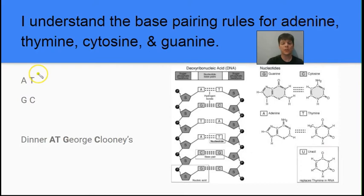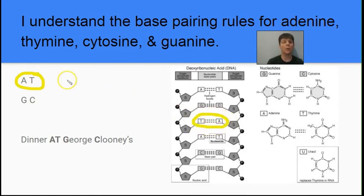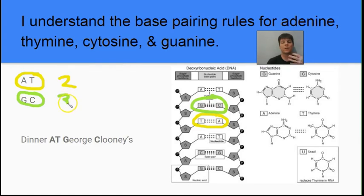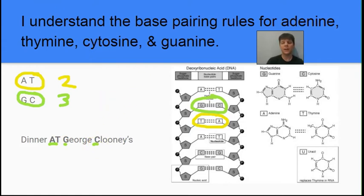Let's review those base pairing rules — this is really critical to remember. Adenine always pairs with thymine, A with T. Guanine always pairs with cytosine, G with C. The adenine-thymine connection is held together by two hydrogen bonds, while guanine and cytosine are paired by three hydrogen bonds — so the G-C rungs of the ladder are much stronger. A mnemonic to help you remember this is having dinner at George Clooney's house.